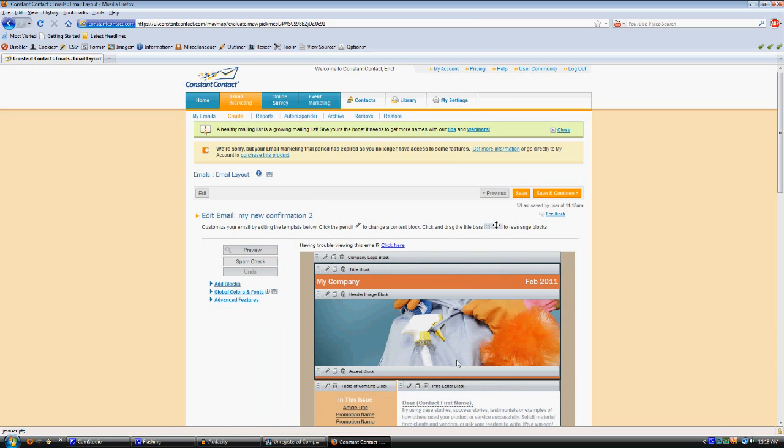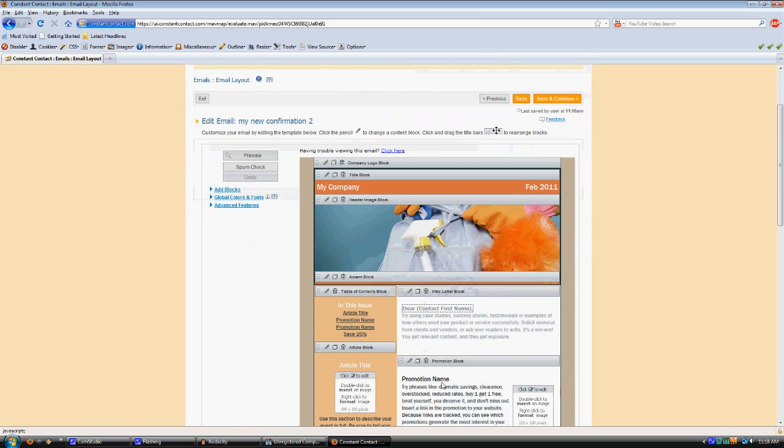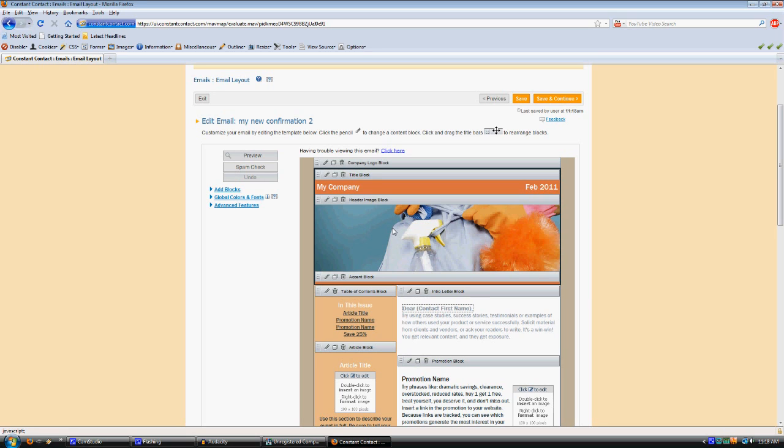As I mentioned, it has graphics and whatnot here in the template. You can insert and upload your own graphics here as well, so you don't have to be limited to the ones that they have.